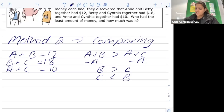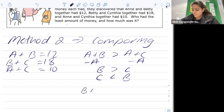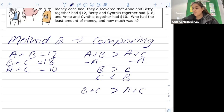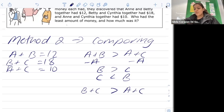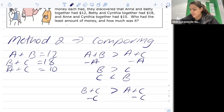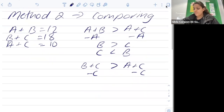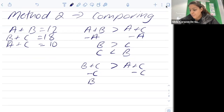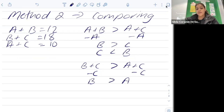Now let's look at another pair of equations: b plus c equals eighteen and a plus c equals ten, so b plus c is greater than a plus c. Both equations contain c, so we subtract c from both sides. This tells us that b is greater than a, which also means a is less than b.